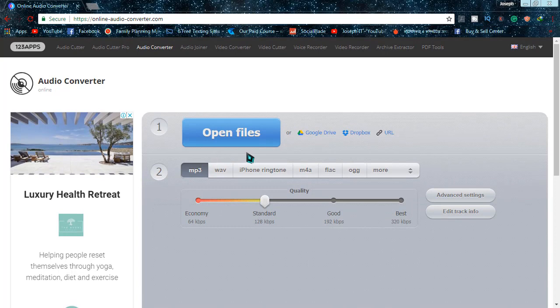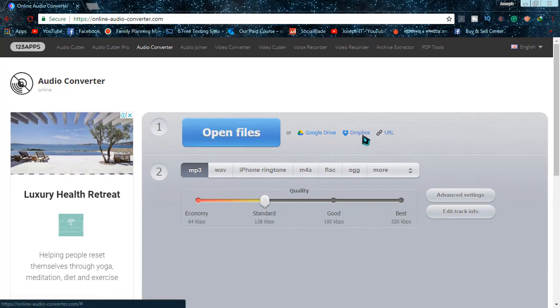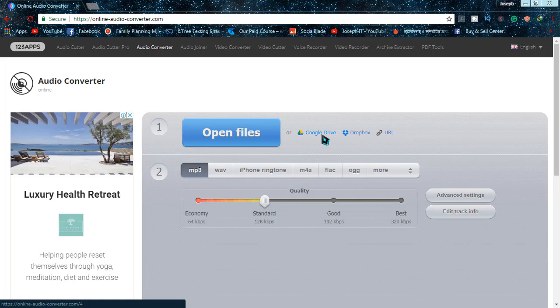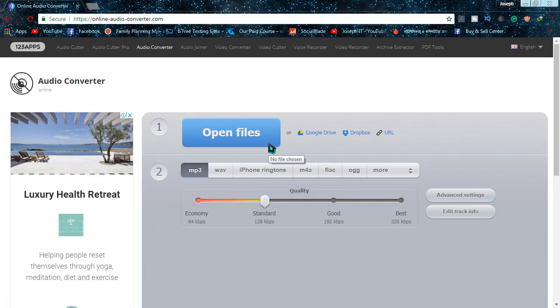First of all, as you can see, there's Open Files, Google Drive, Dropbox, URL, etc. You can choose videos from your computer, you can also choose from Google Drive, Dropbox, or you can use a URL. What I'm going to do is open files and browse the PC for the video.